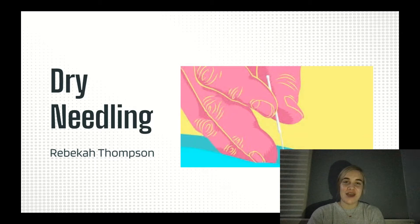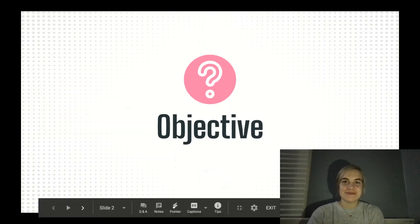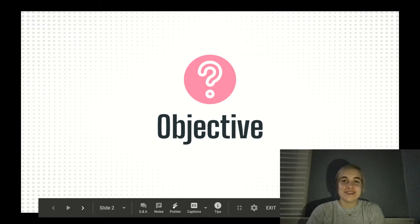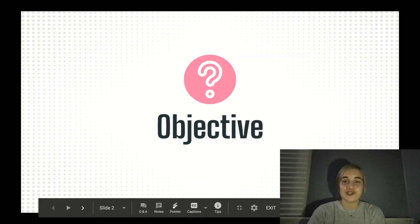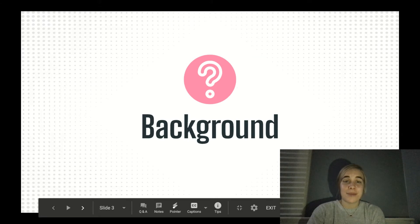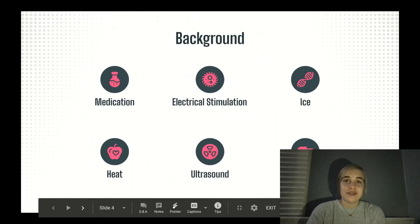Dry needling: a presentation by Rebecca Thompson. The objective and purpose of this presentation is to bring knowledge of the impact of dry needling on myofascial trigger points in the healing process.